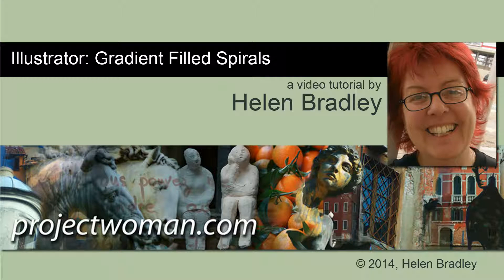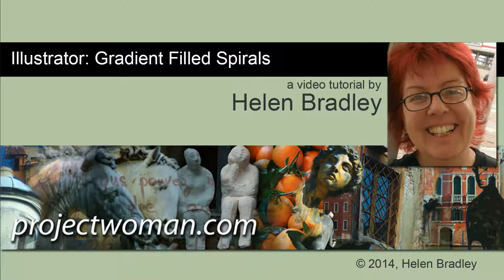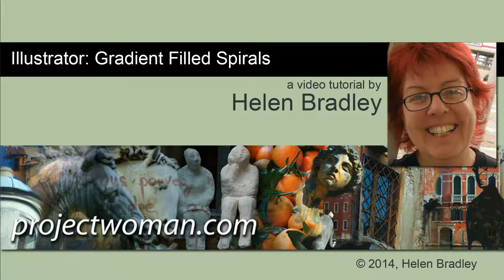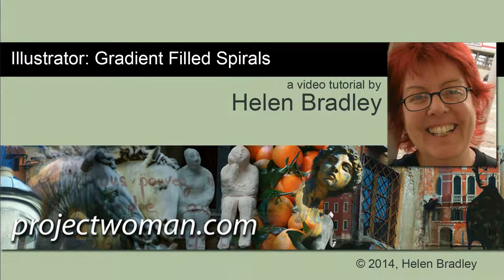Hello, I'm Helen Bradley. Welcome to this video tutorial. In this tutorial I'm going to show you how you can create gradient filled spirals in Illustrator.